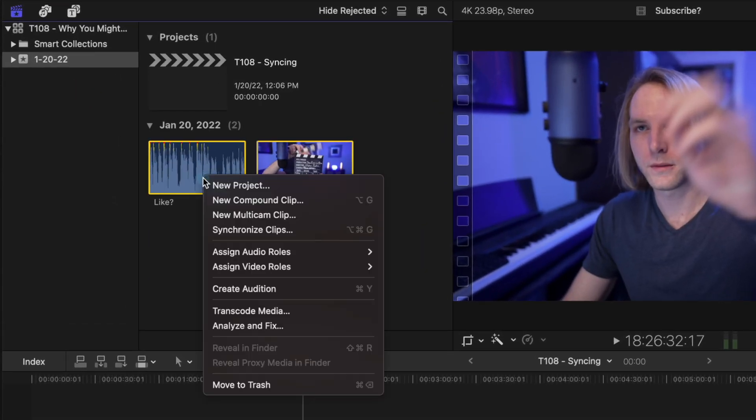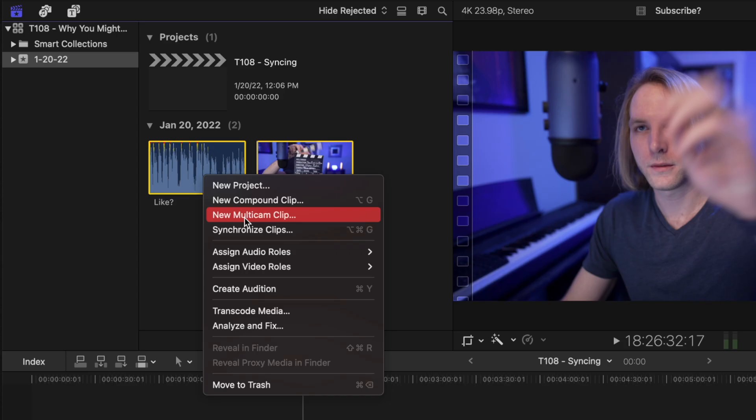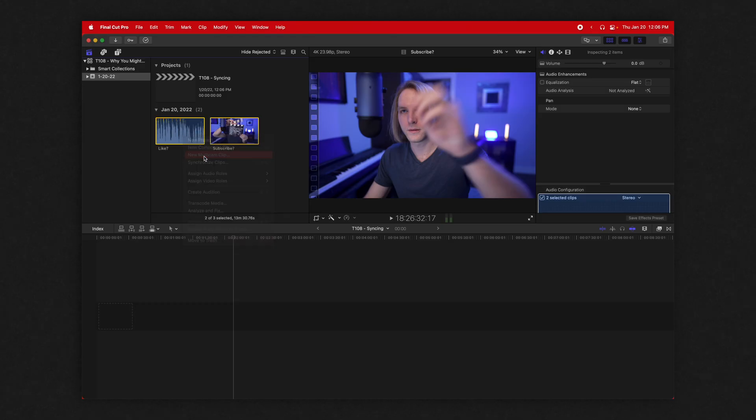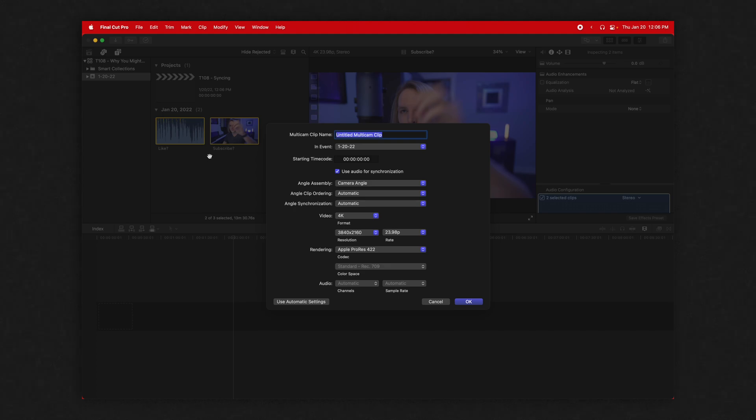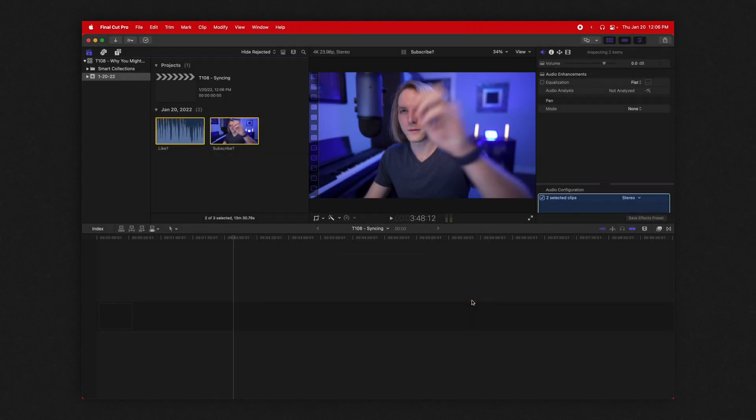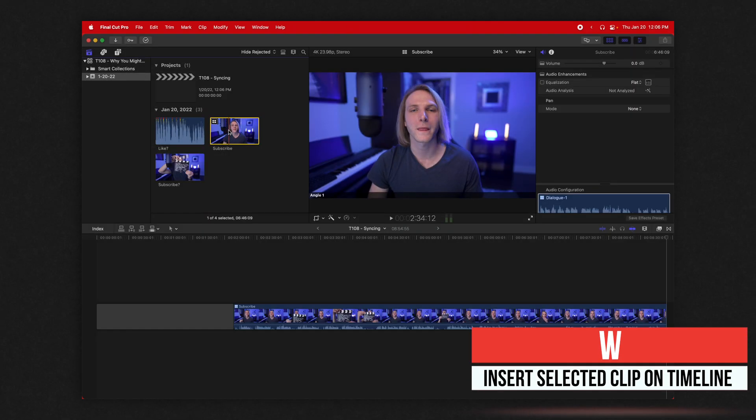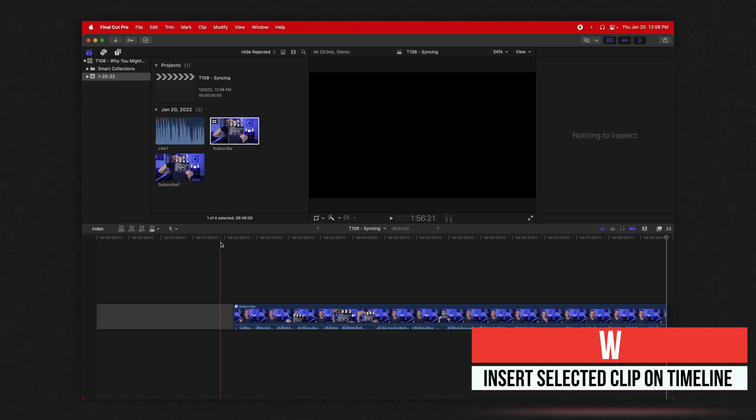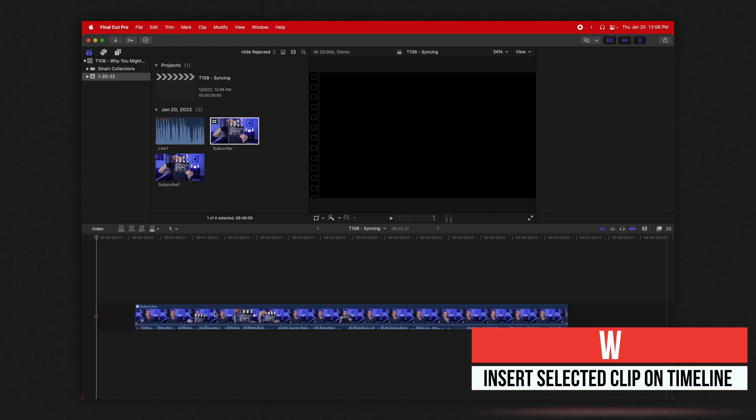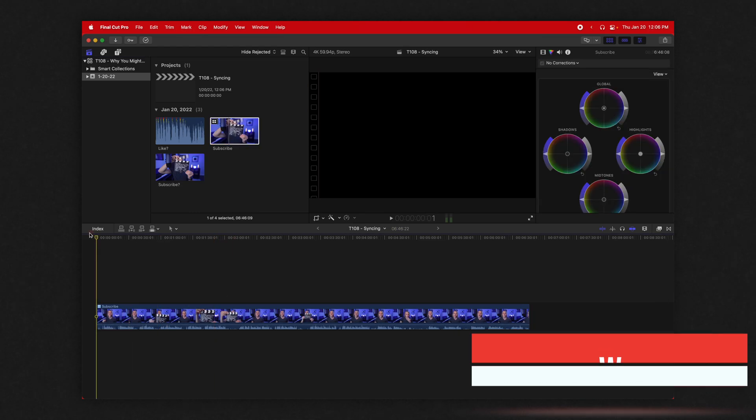Select both, right click and select new multicam clip. And you can absolutely use the multicam editor for just a single video clip. It doesn't have to actually be multiple cameras. So go ahead, select multicam clip. We'll call it subscribe. And then we can make sure that it is using audio for synchronization and push OK.